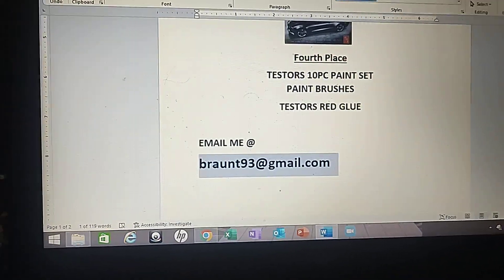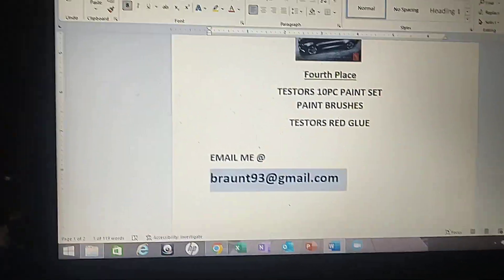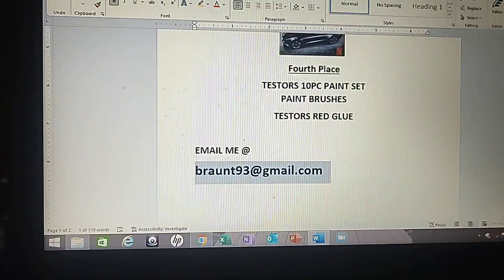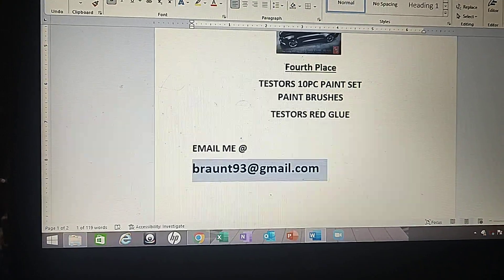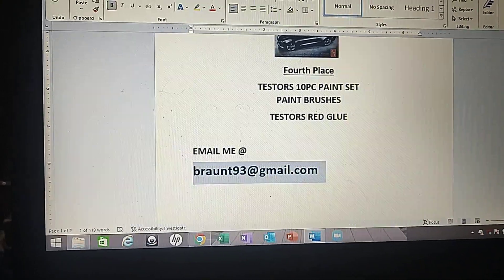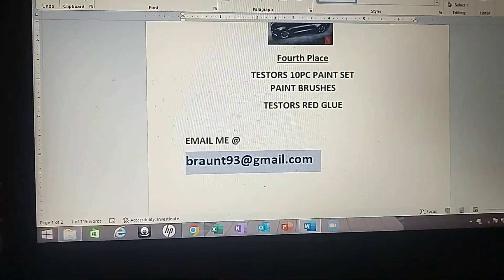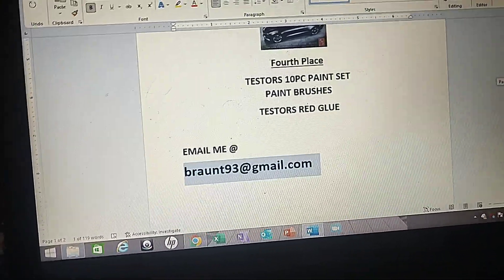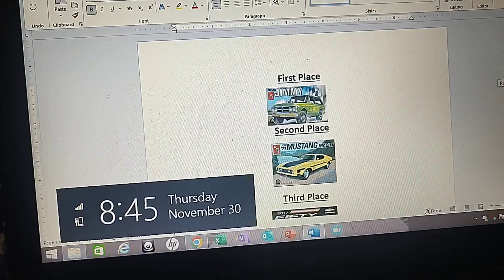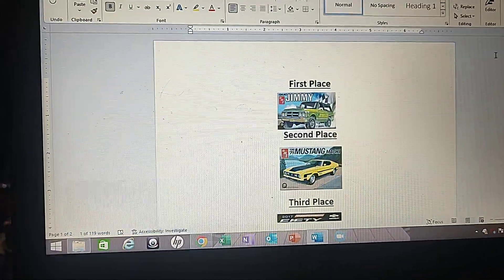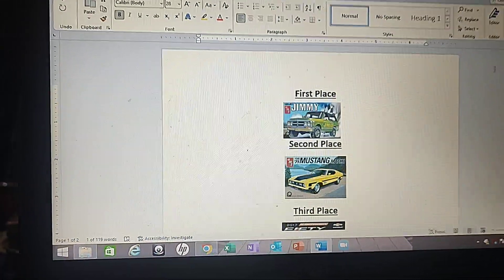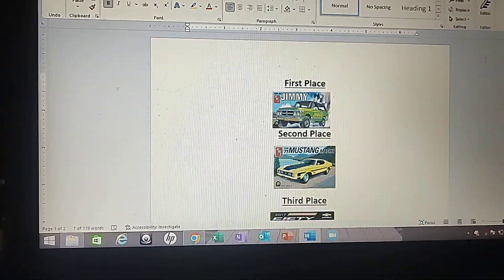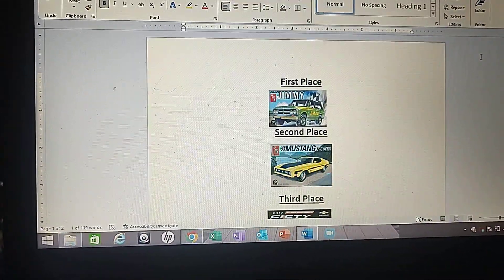That's gonna be it for this video. Thanks for watching. Subscribe for more videos. And I'll see you soon. Bye bye.